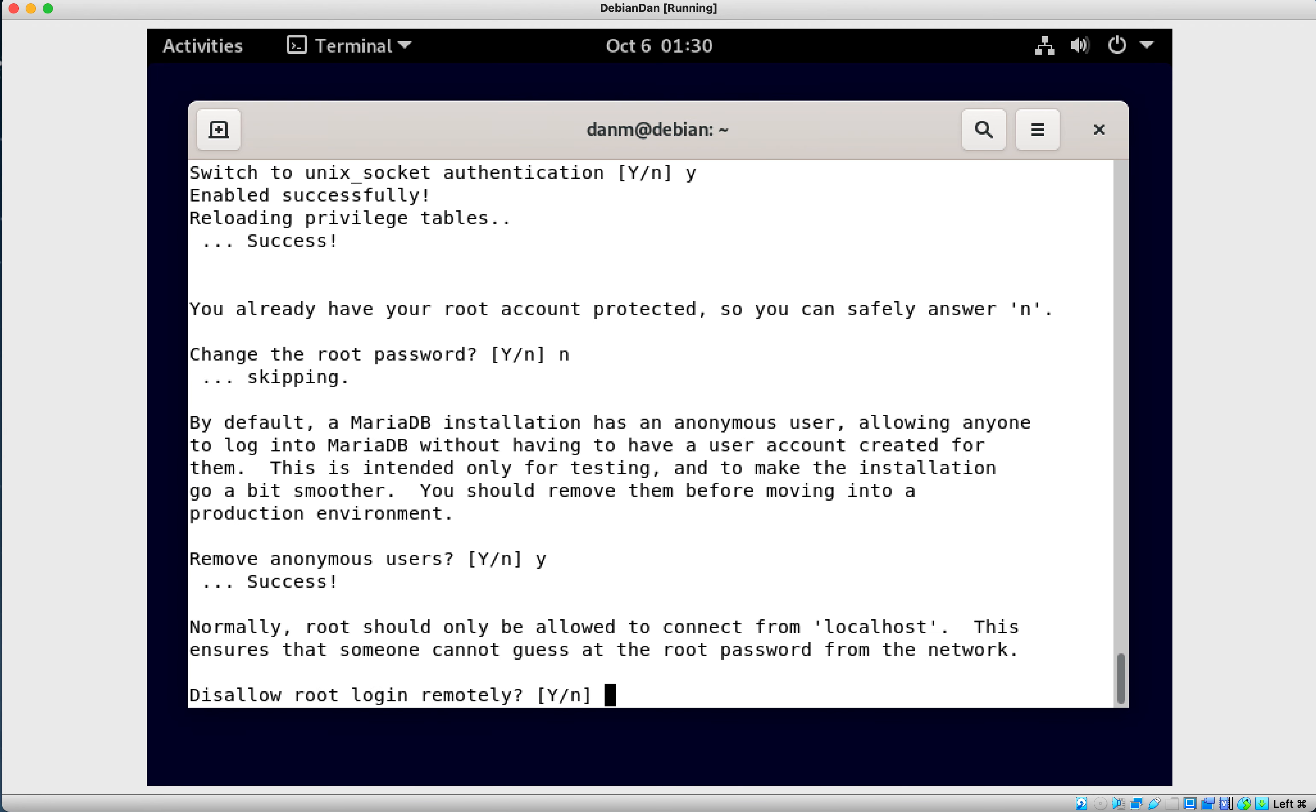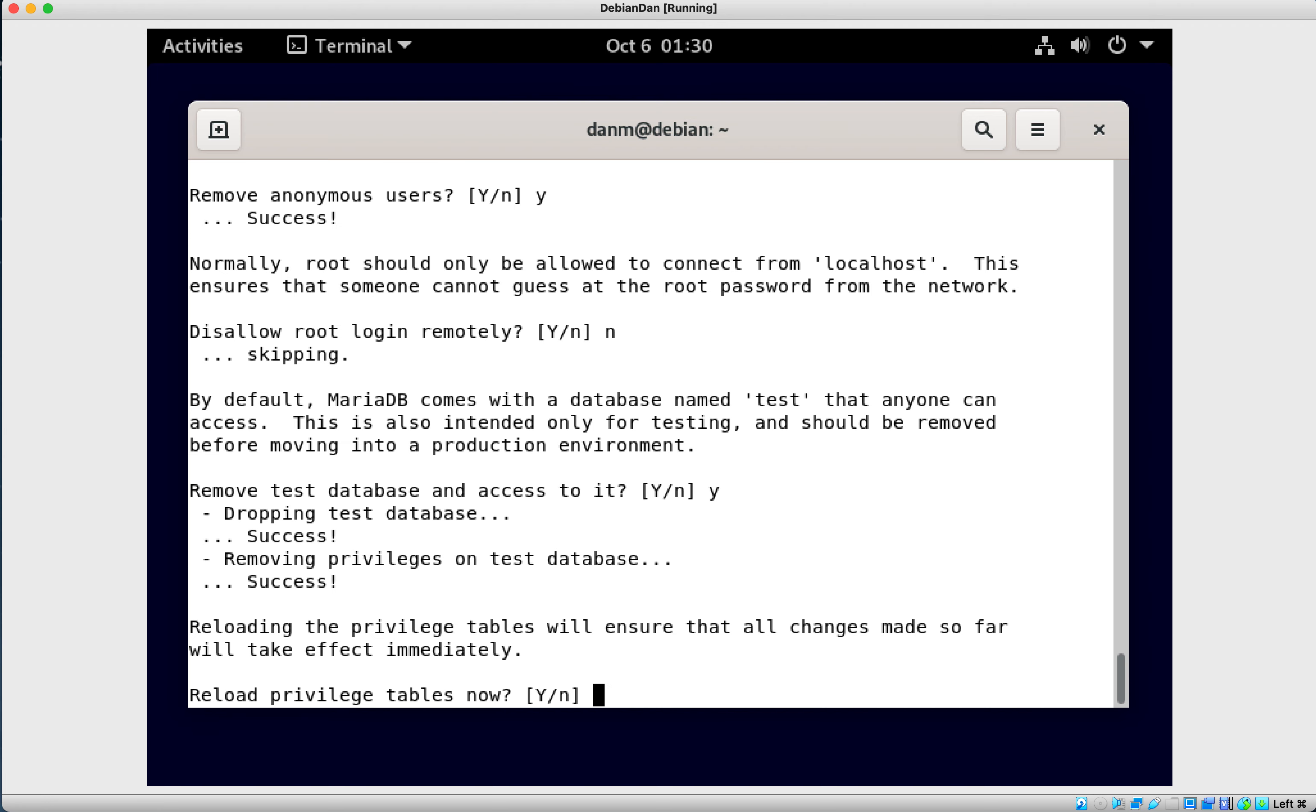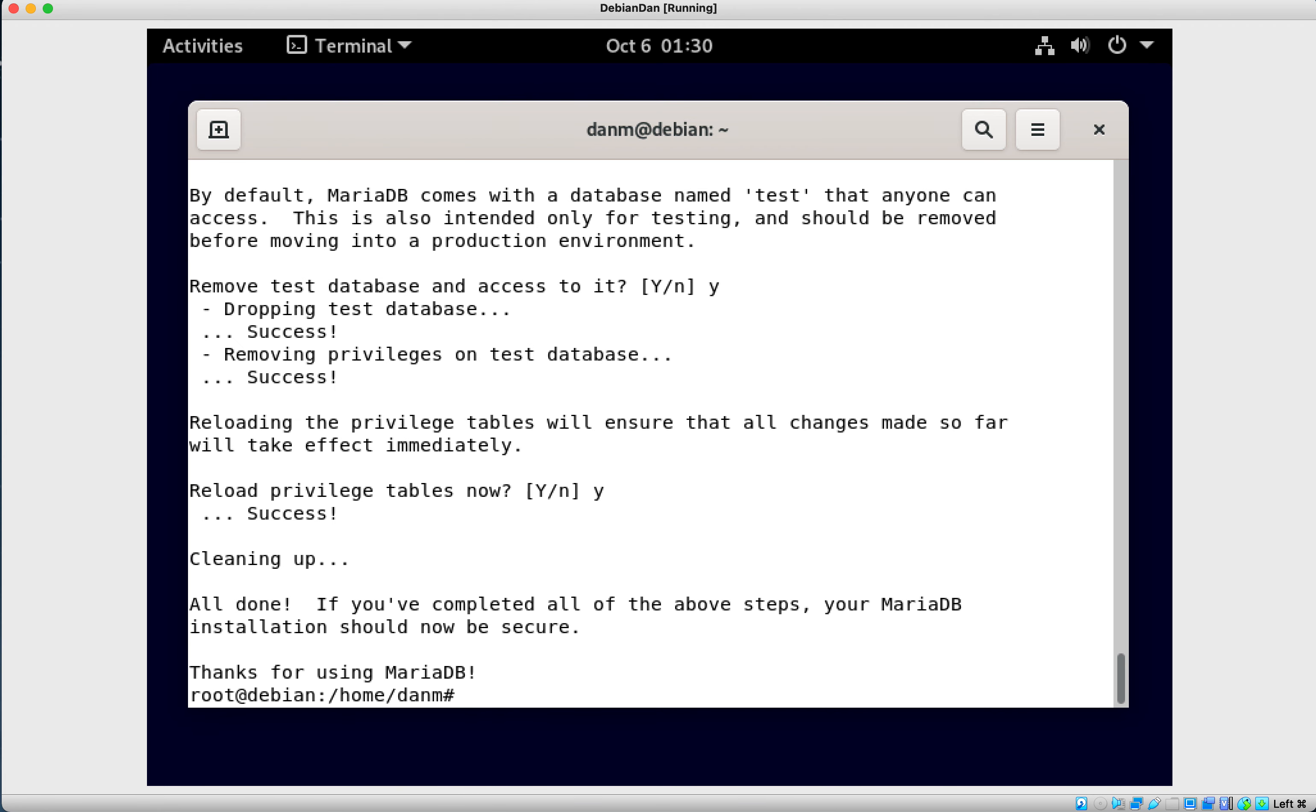Remove anonymous users. Yes. Do I need to be able to log in remotely? No, because I need to be able to log in remotely. Remove test database and access to it. Yes, because we don't need that. Reload privilege table. Yes.